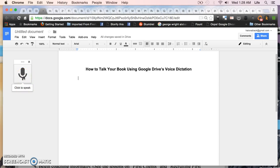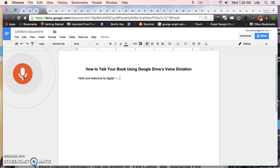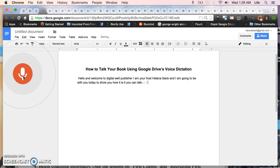You click once and then you just start to talk your book out. So I'm going to give you a demonstration right here. Hello and welcome to Digital Well Publisher. I am your host Halana Black and I am going to be with you today to show you how you can talk your book using Google Drive's voice dictation period.